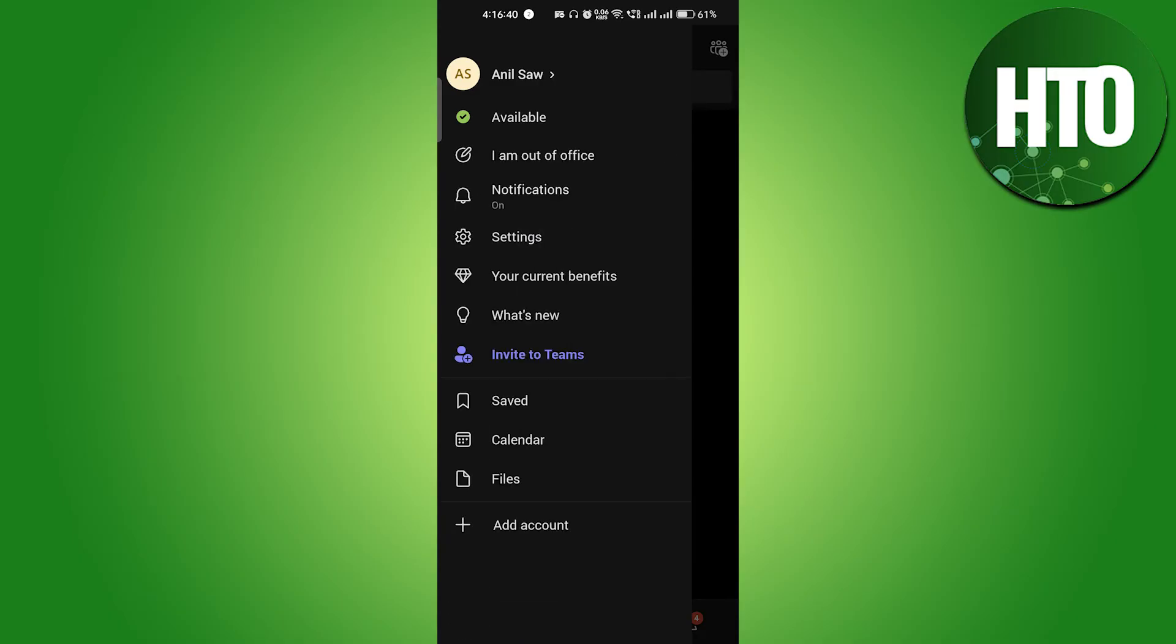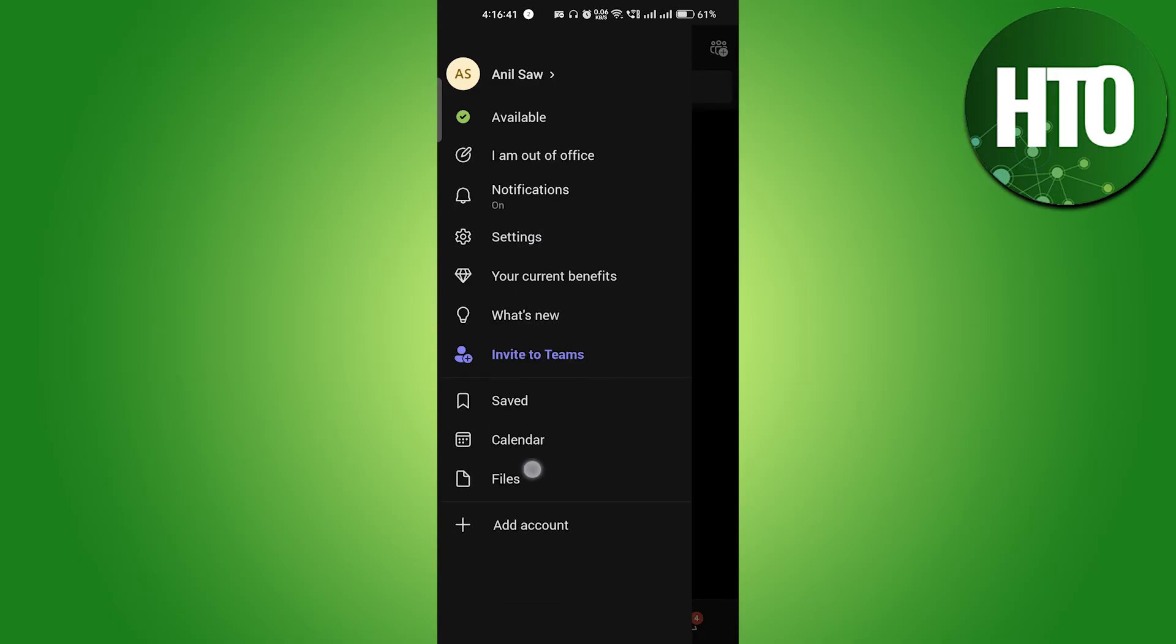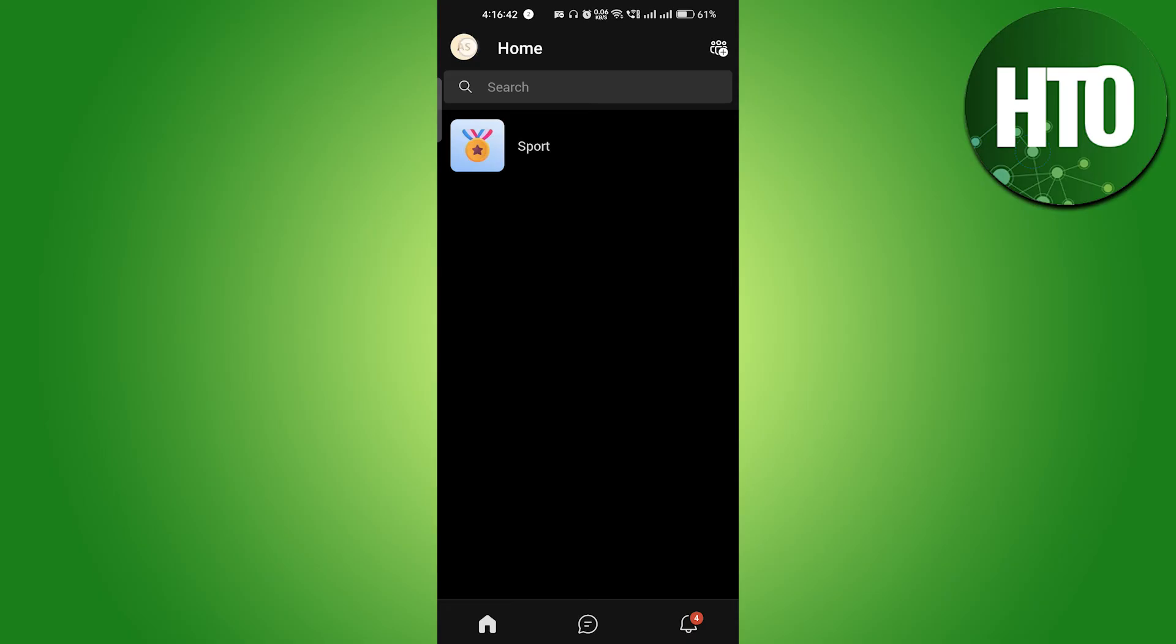After that, let me show you here. It's completely changed, so people who come to know that you are not in the office and you have put it as Do Not Disturb, so people will not disturb you and they will ask you anything regarding the work.